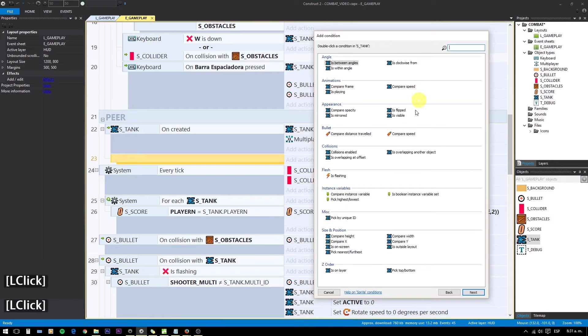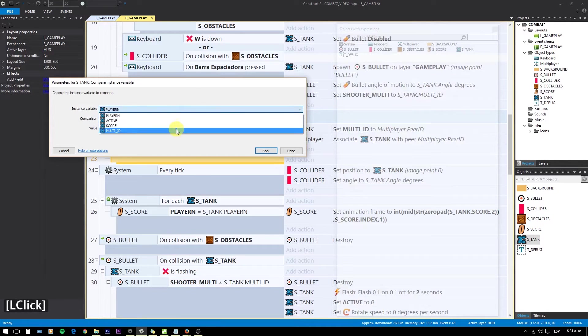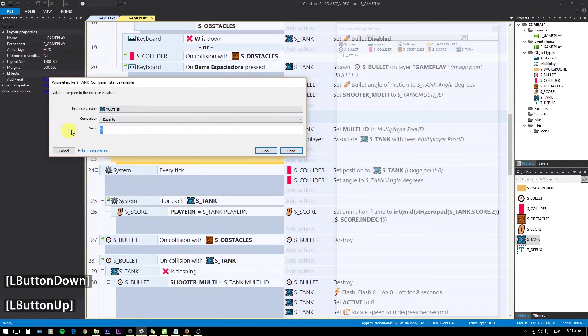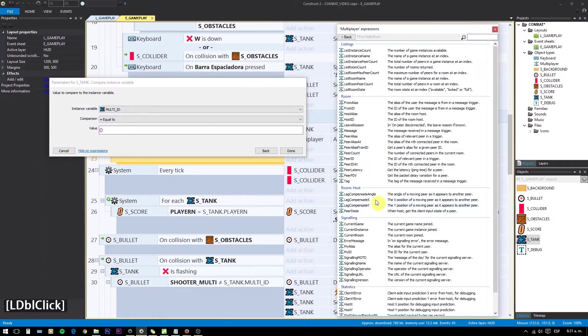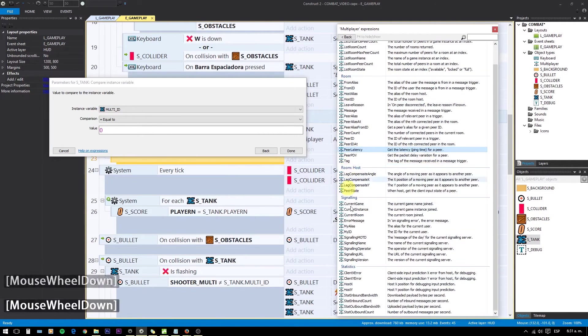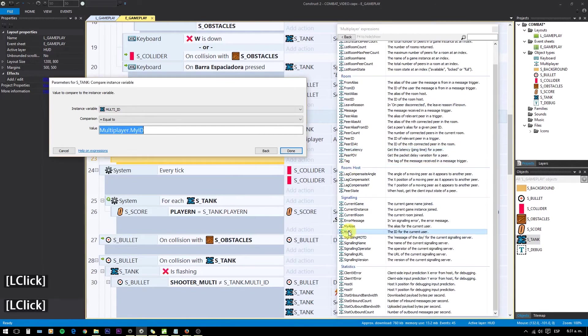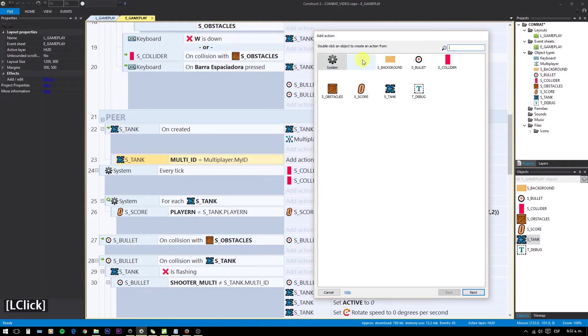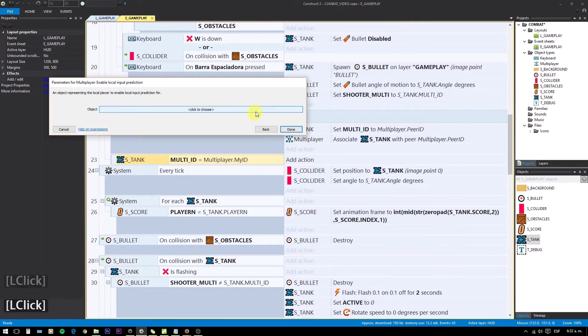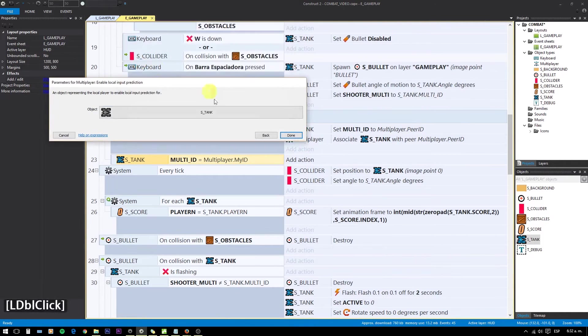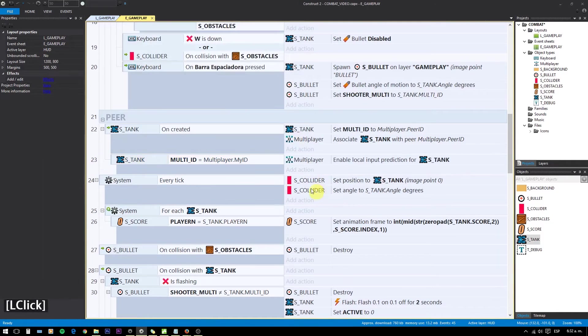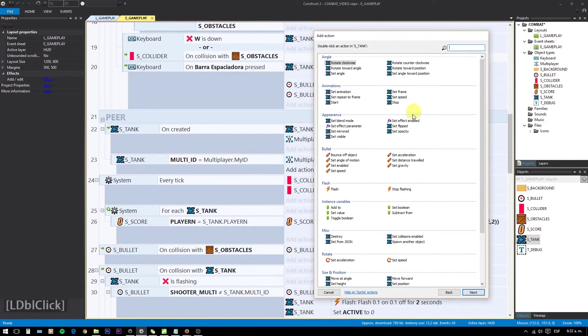Then if MultiId equals MyId, we enable local input prediction to get a smoother movement. Now we set Animation to P2.